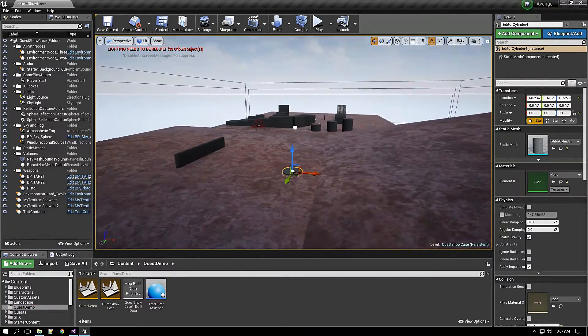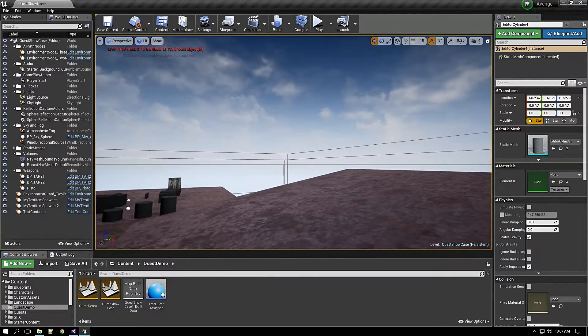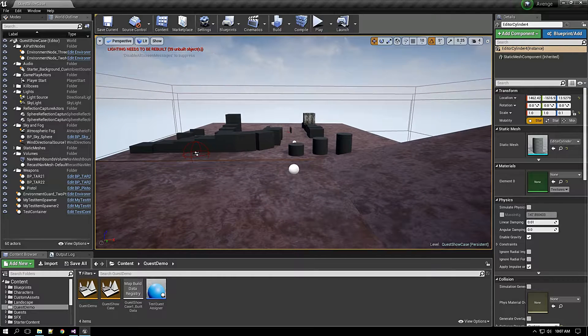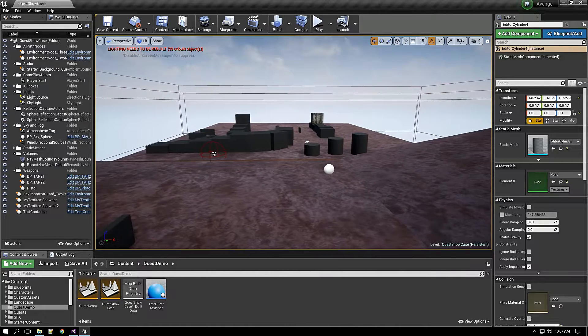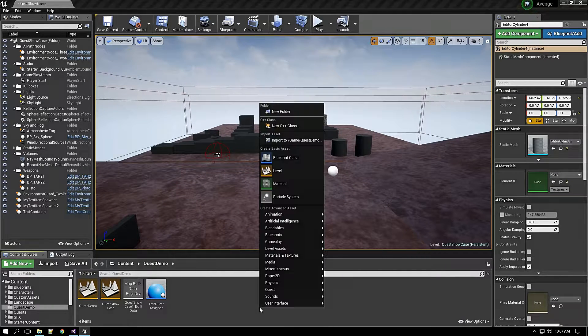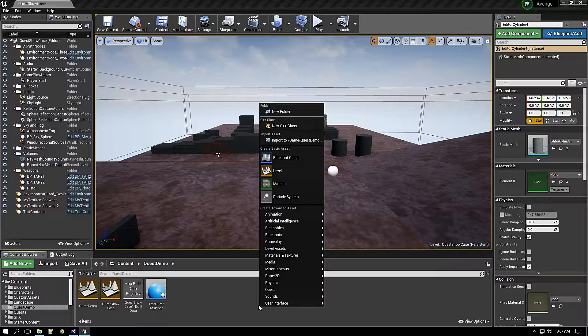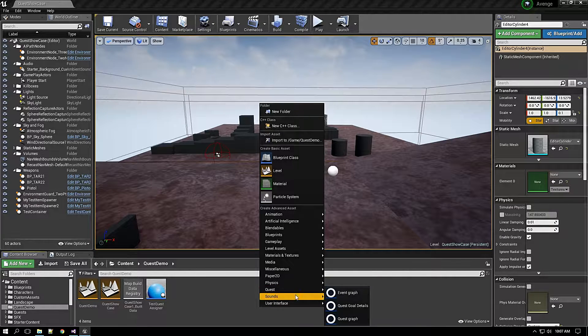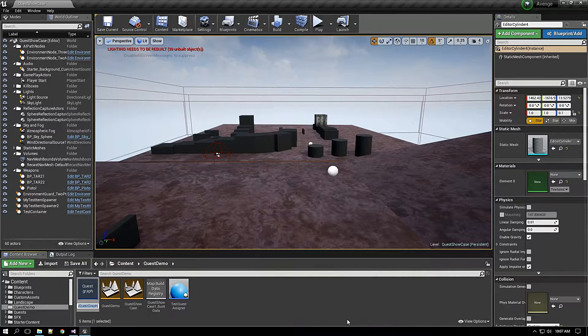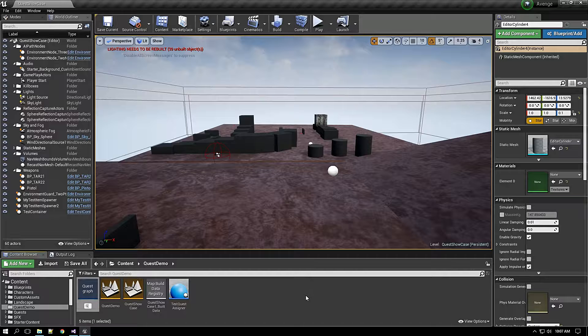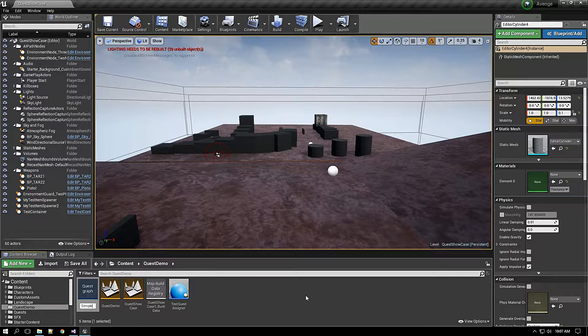And before that I will be using this map for showcasing the quest plugin and its capabilities. So I will start with creating a quest graph. I will name it as a simple quest graph.